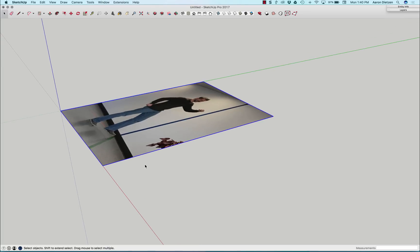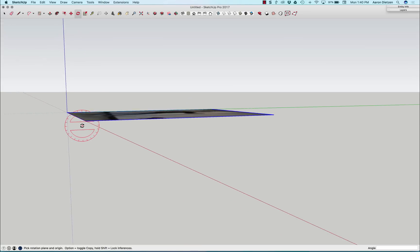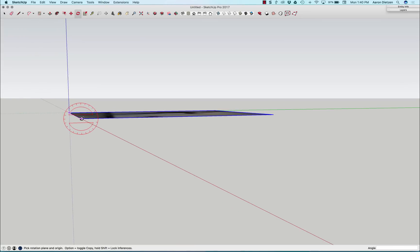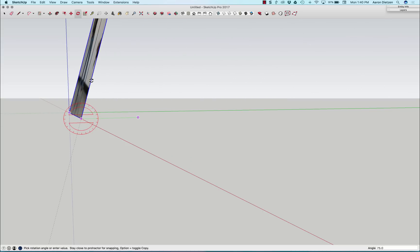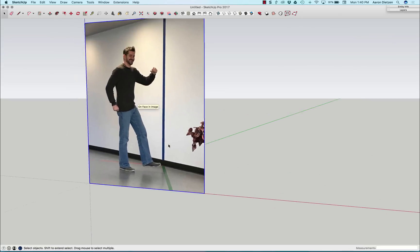I'm gonna select the image and I'm going to rotate it. I'm gonna rotate it by clicking on the edge, click click, and I'm gonna tip it straight up. There you go.